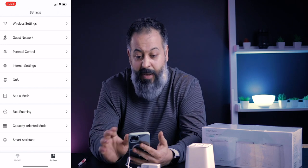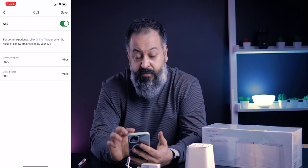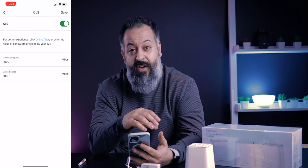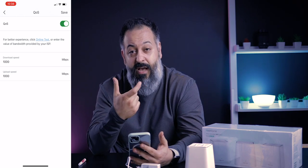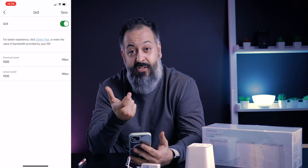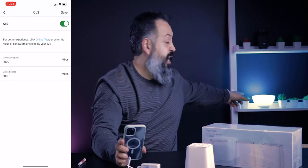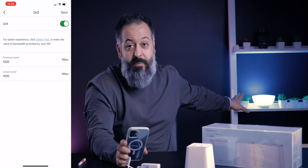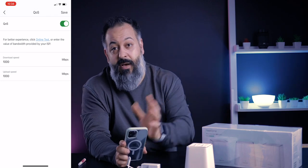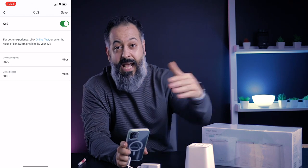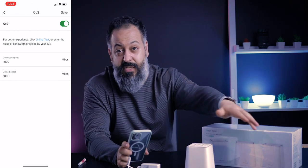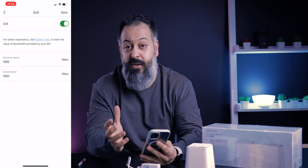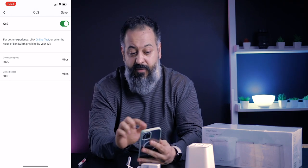Under Internet Settings you have your connection type — DHCP, which you'll probably want to leave alone unless you're a power user. Quality of Service is one feature I recommend turning on. It determines which devices get priority access to bandwidth. For example, my Philips Hue light needs very little bandwidth, but if I'm streaming a movie on my Apple TV, the system gives that a higher priority. By default QoS is off — you can go ahead and turn this on.